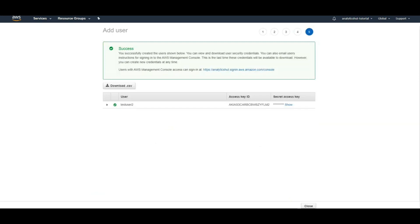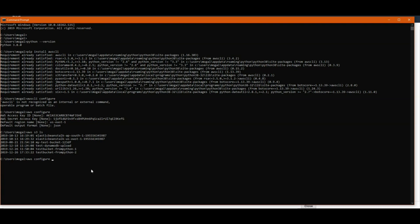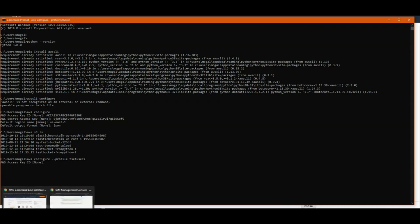When you want to configure another user, there is a parameter which you can use alongside AWS configure. If you specify aws configure --profile and then the profile name that you want to use. We are using test user 2 for this purpose. Now we can repeat the same process again.